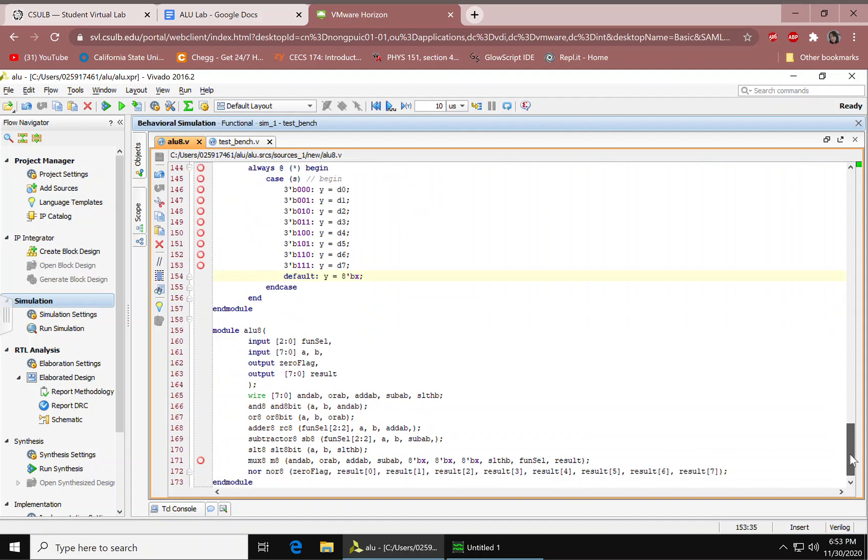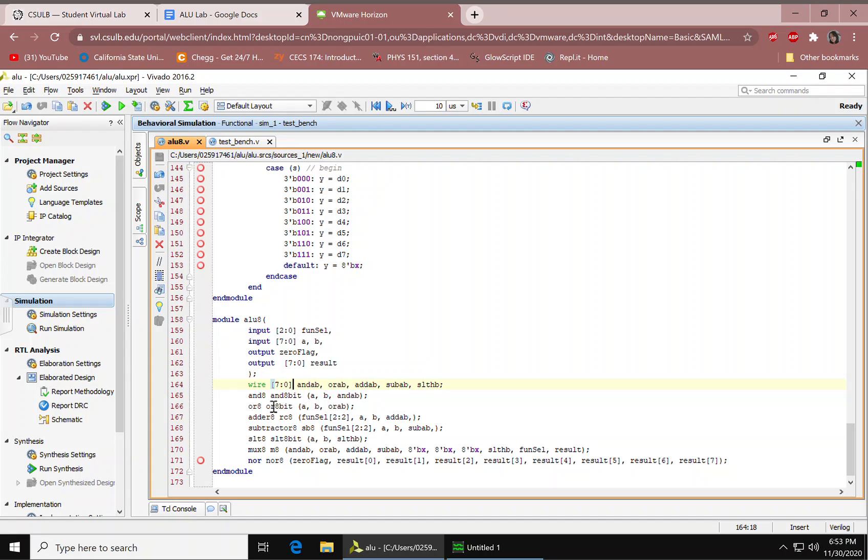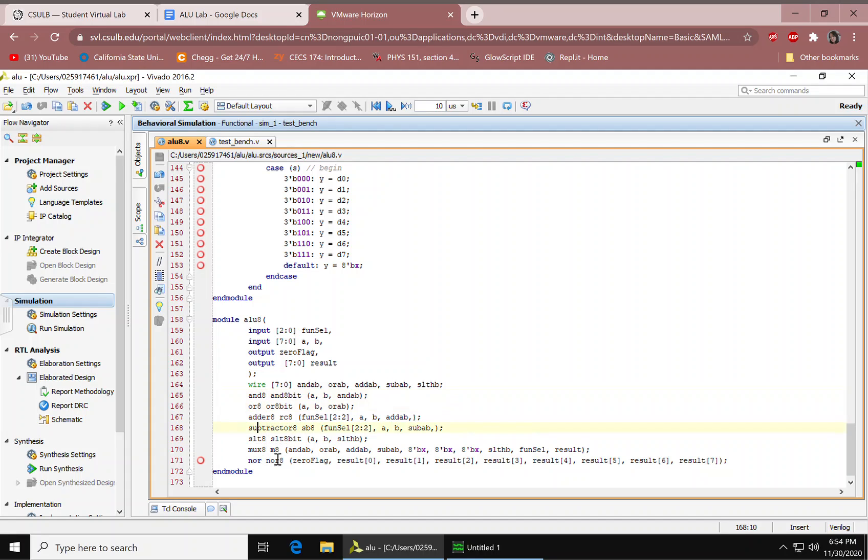Next up, we have our ALU. And this is the 3-bit input, 8-bit input. We have our outputs, 8-bit output, 8-bit result. We have our wires, also 8-bit. We have our AND gate, or AND module. It's calling the AND module and then we're mapping the ports. The OR module, add or subtract, set less than, multiplexer.